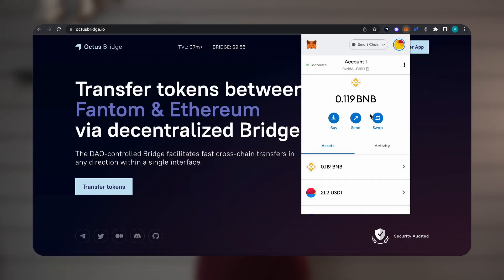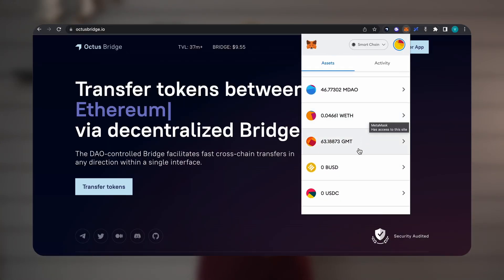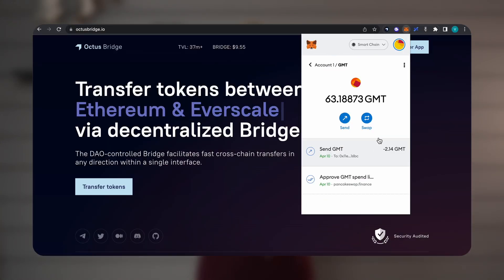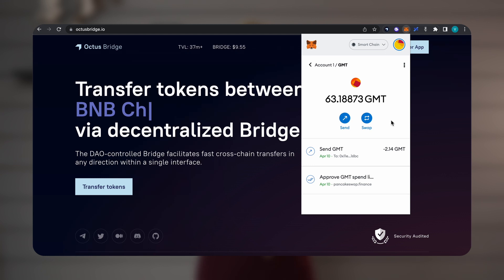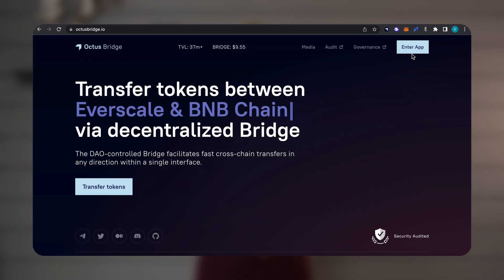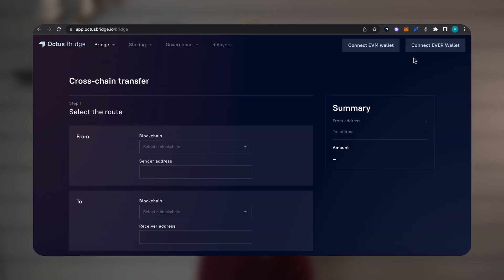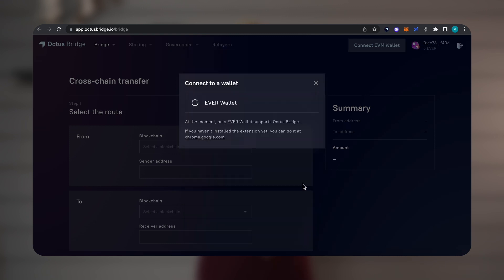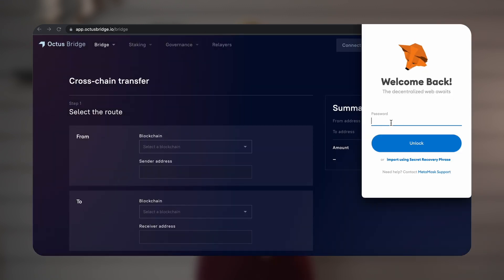There are a few GMT tokens in my MetaMask. It's the token of one hype project and now I will transfer it to the Everscale blockchain and list it on the Flatcube exchange. We go to OctusBridge.io and enter the app. We connect MetaMask and EversWallet. You will find links to wallets in the video description.